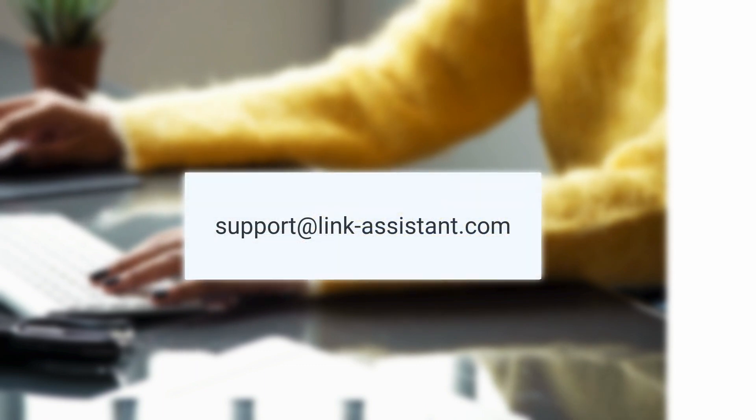As always, we'll be happy to hear your feedback. Just drop us a line at support at link-assistant.com.